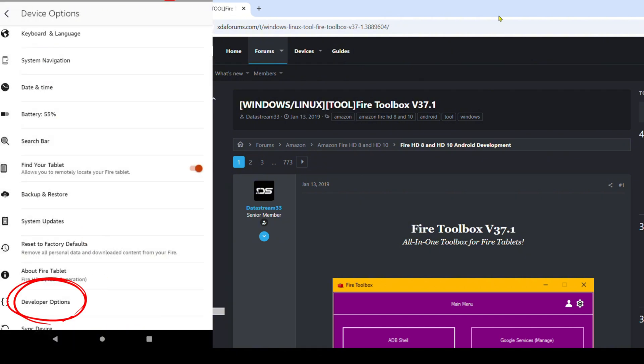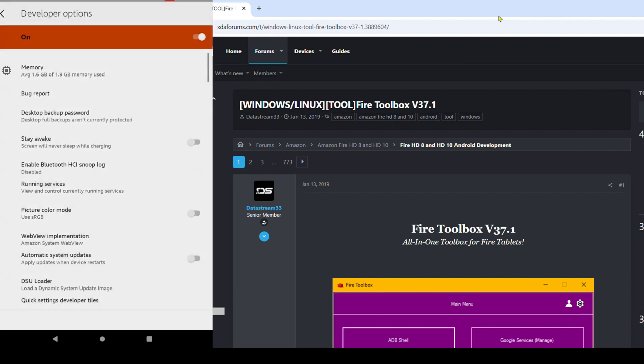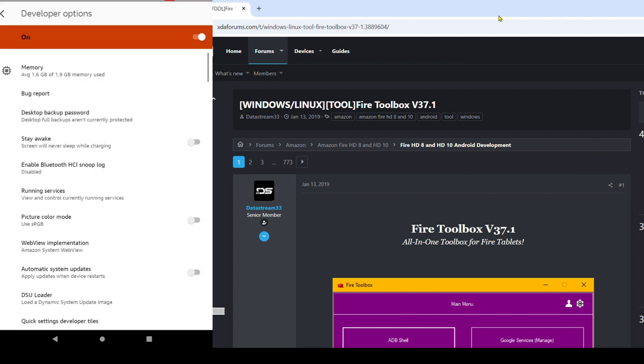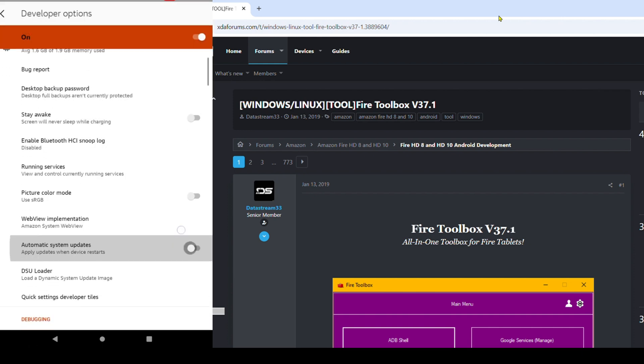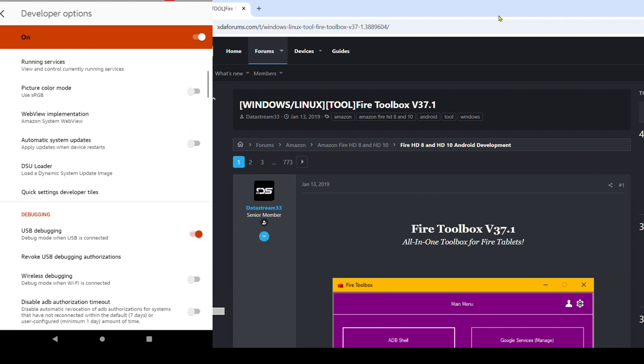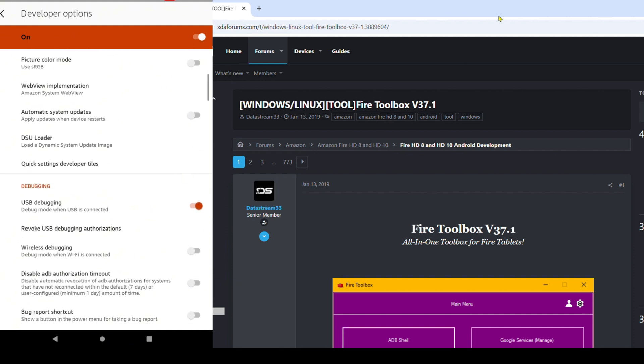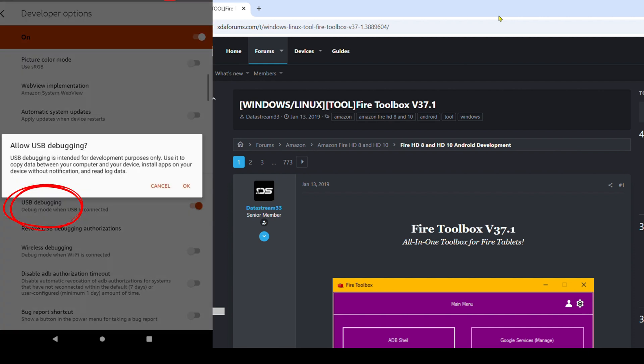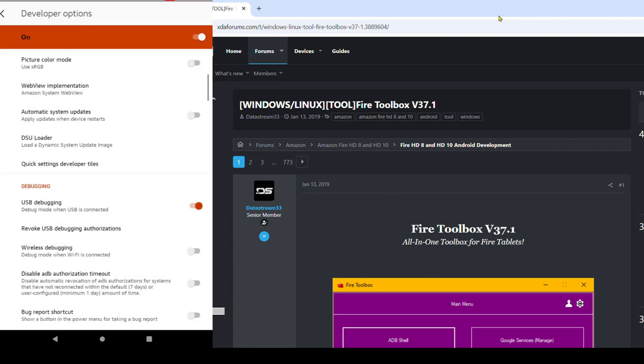You're going to press on it. We're not going to mess with too many things here. We're just going to go down to debugging, USB debugging. If it's off, toggle it on and now hit OK.